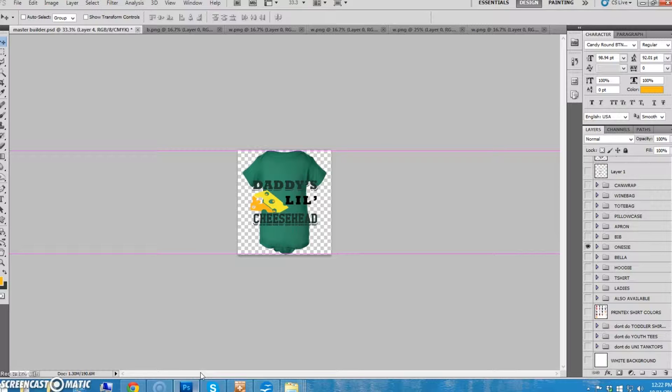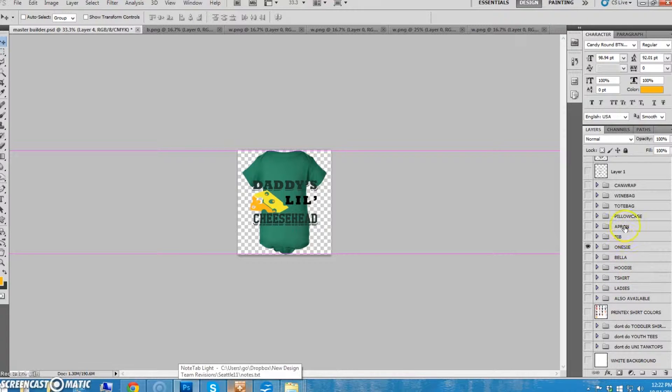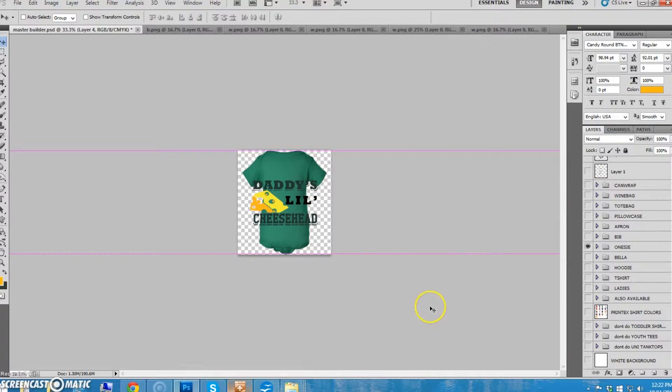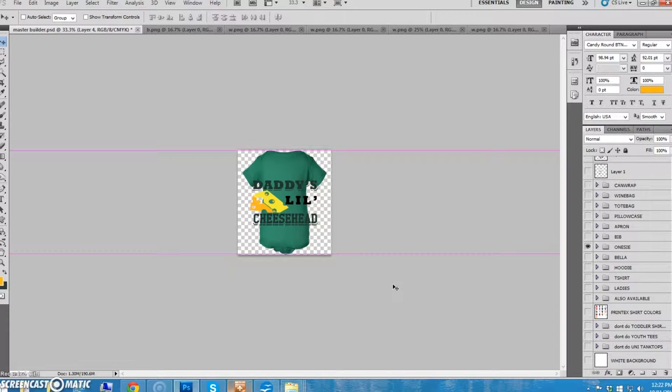So that means, whereas the shirts we tried to always have two, for the aprons, pillowcases, tote bags, and wine bags, you only have to do one for each design. Let's talk a little bit about these because you can run into some issues.